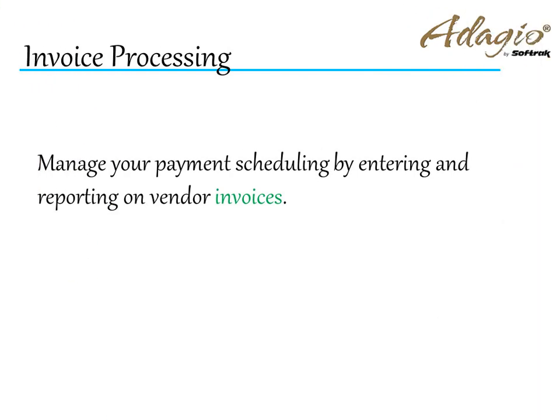Manage your payment scheduling by entering and reporting on vendor invoices.